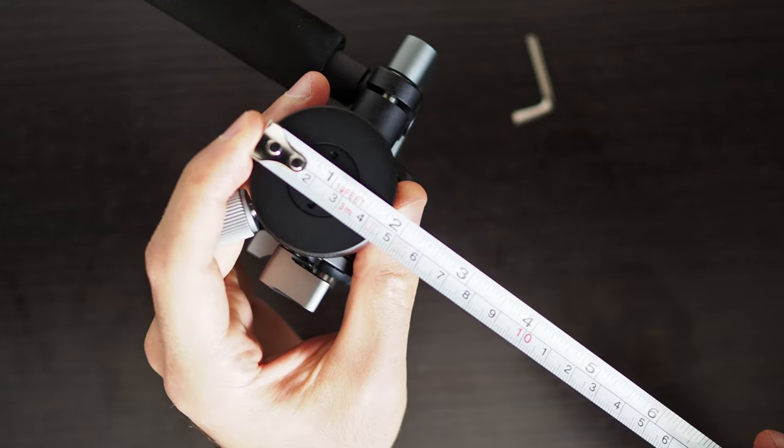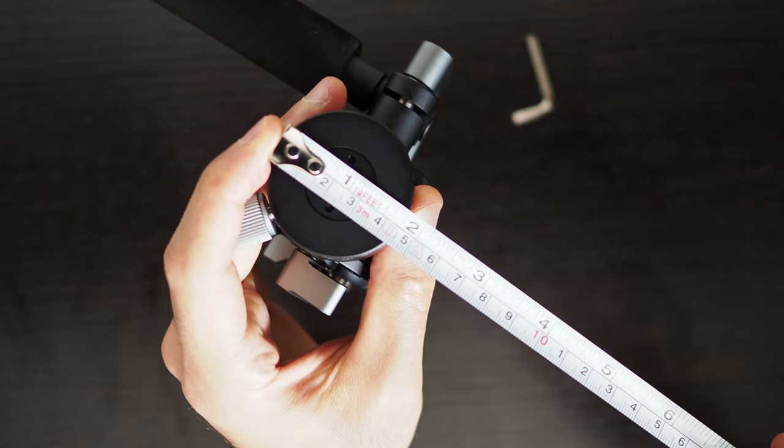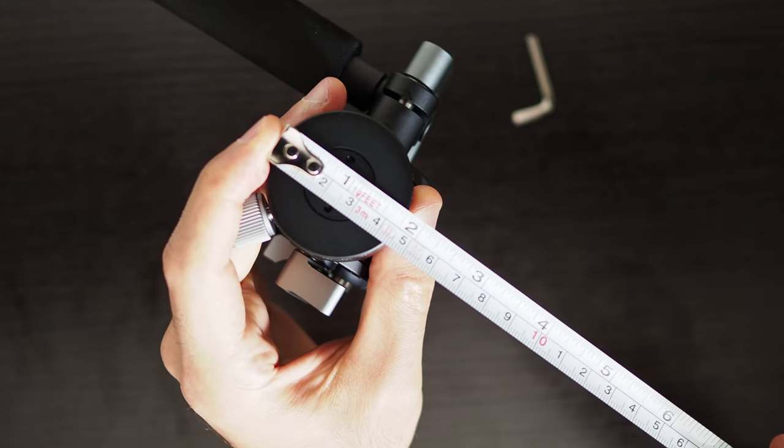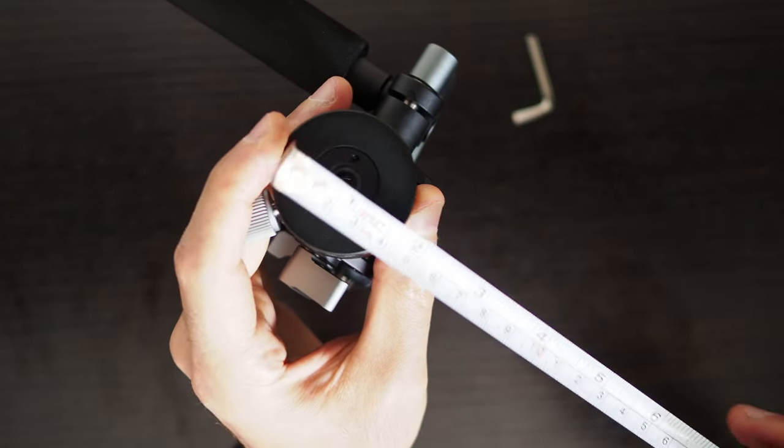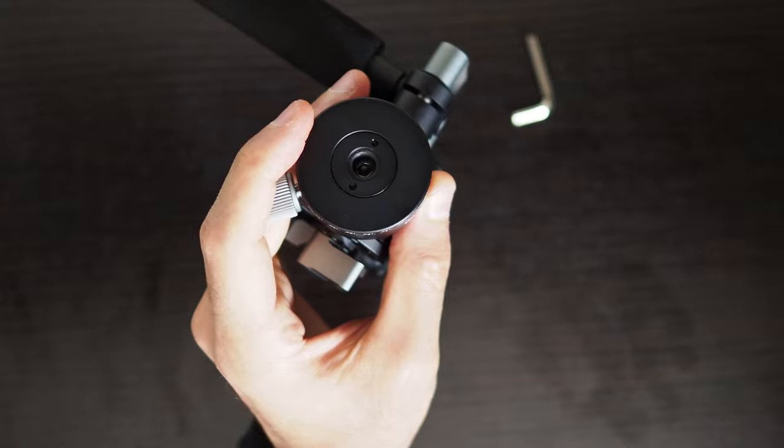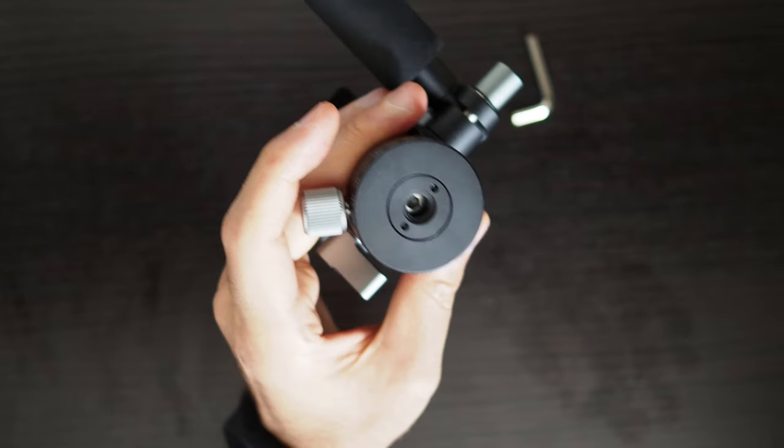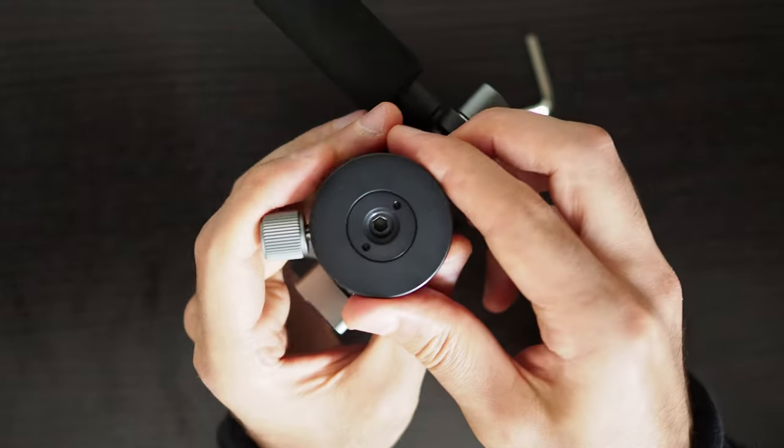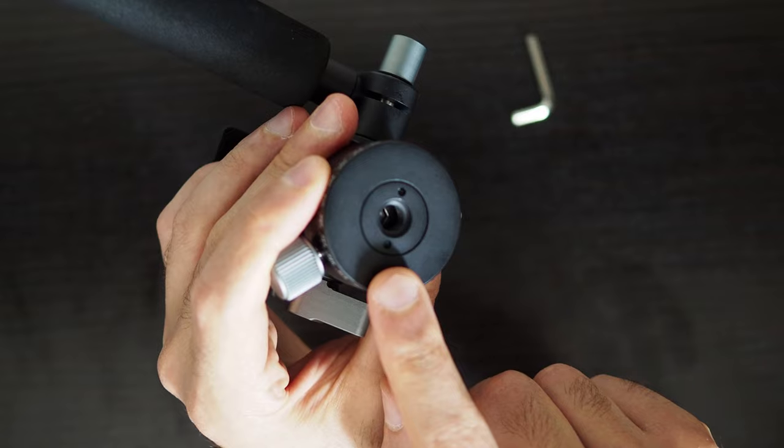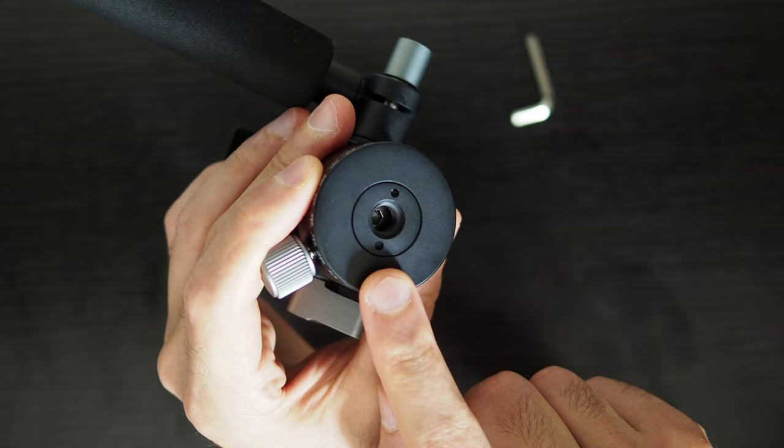The bottom base diameter is 4.6 cm and this is the 3/8 inch 16 tripod mount which can be used to attach this fluid head to any standard tripod.